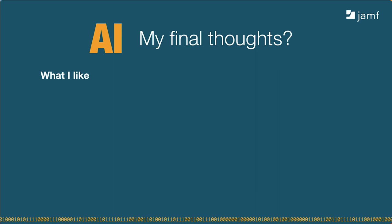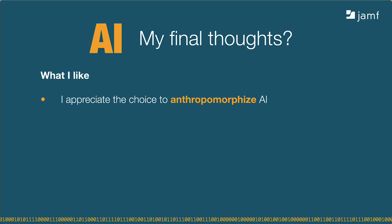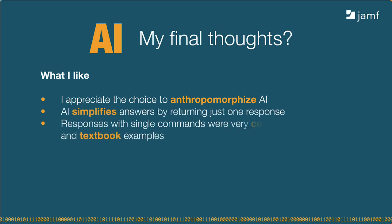We know AI isn't alive and isn't really intelligent. It's just a different way of solving a problem that's definitely beyond a Google search. But, I appreciate the choice to anthropomorphize AI because it means we don't have to learn how to use it. It adapts itself to us. Before I entered my questions or challenges, I had an idea of what the responses should look like. I was very happy to see responses including just a single command were very concise. I would say AI returned classic textbook examples for many of the commands. Good for someone like me who probably knows too many ways to do the same thing and needs to relearn the fundamentals.